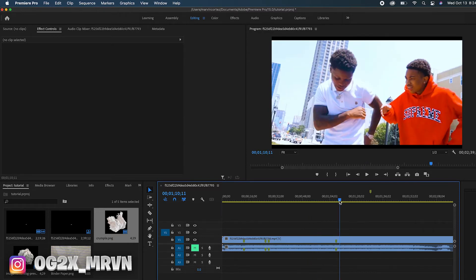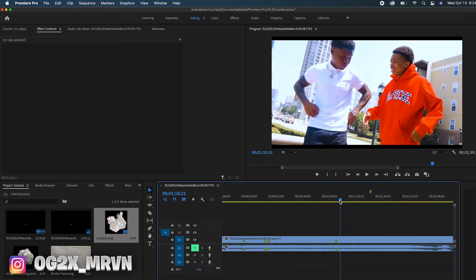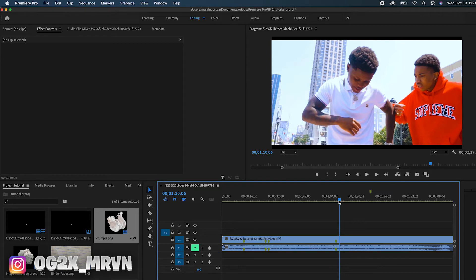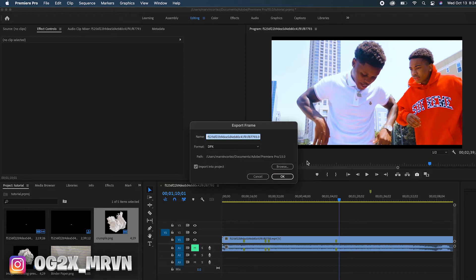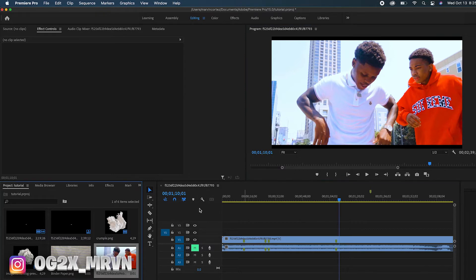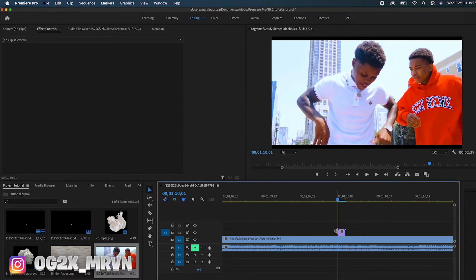So we're gonna find a good part in the video — we're gonna try to do it from here to here. What we're gonna do is go to the little camera icon right here, press that, make sure 'import into project' is checked, and then hit okay. Once you have that, we're gonna drag it over. Once you have it here...